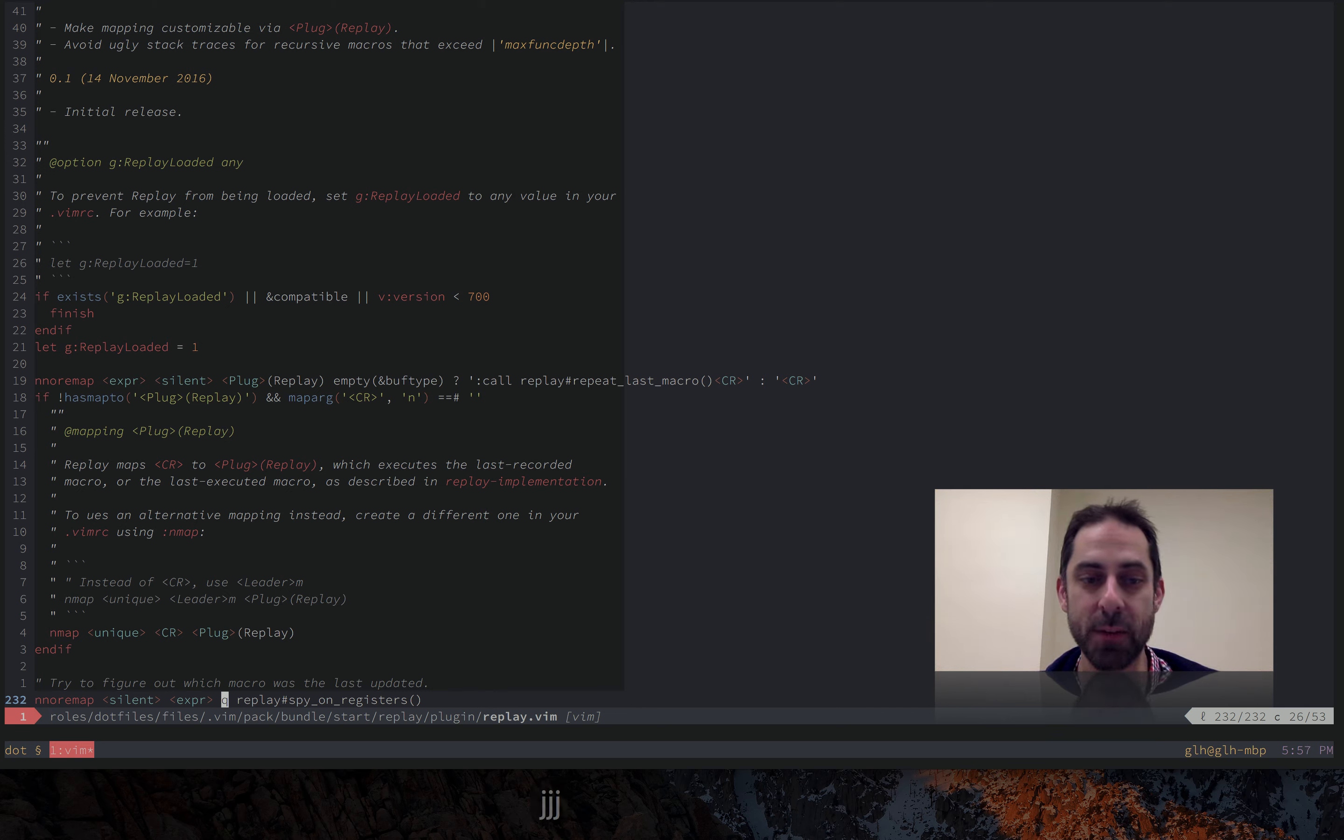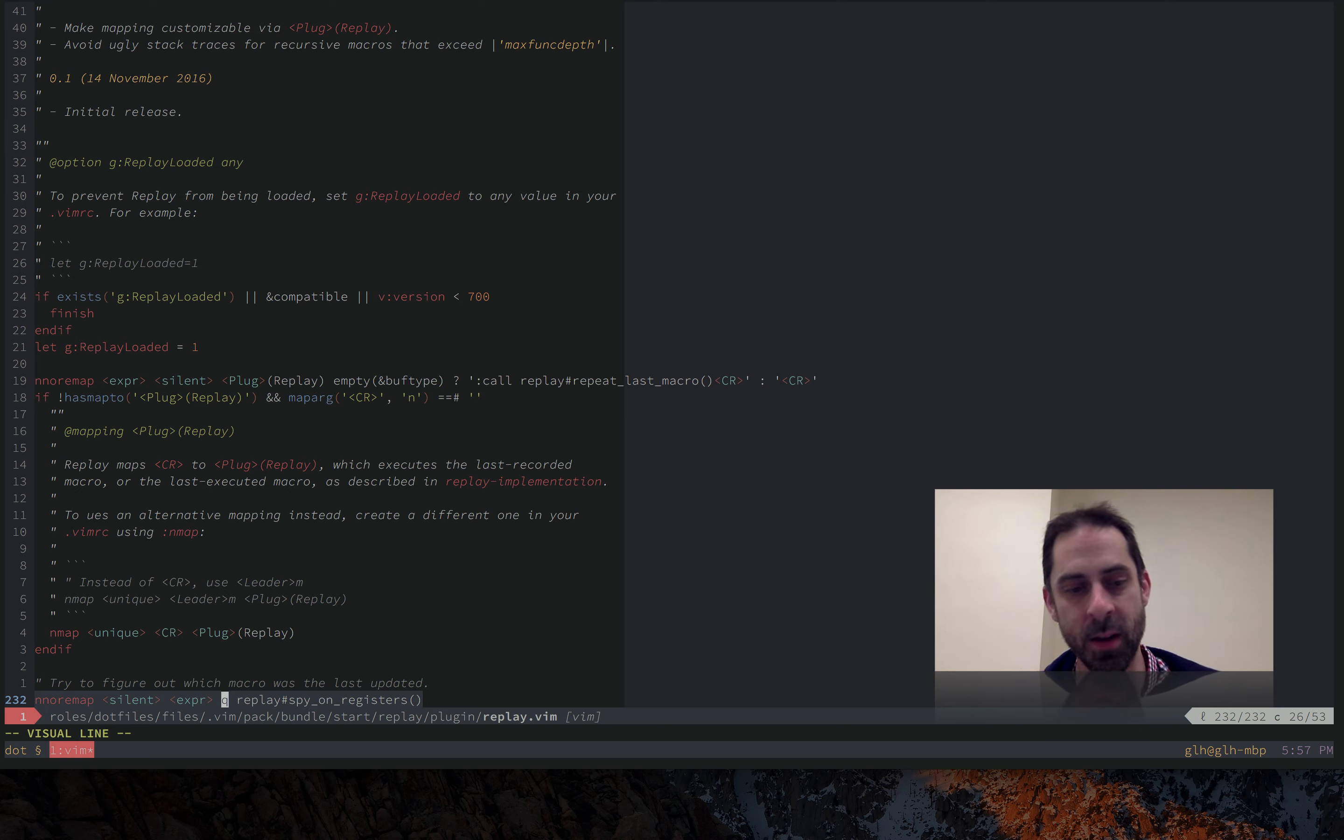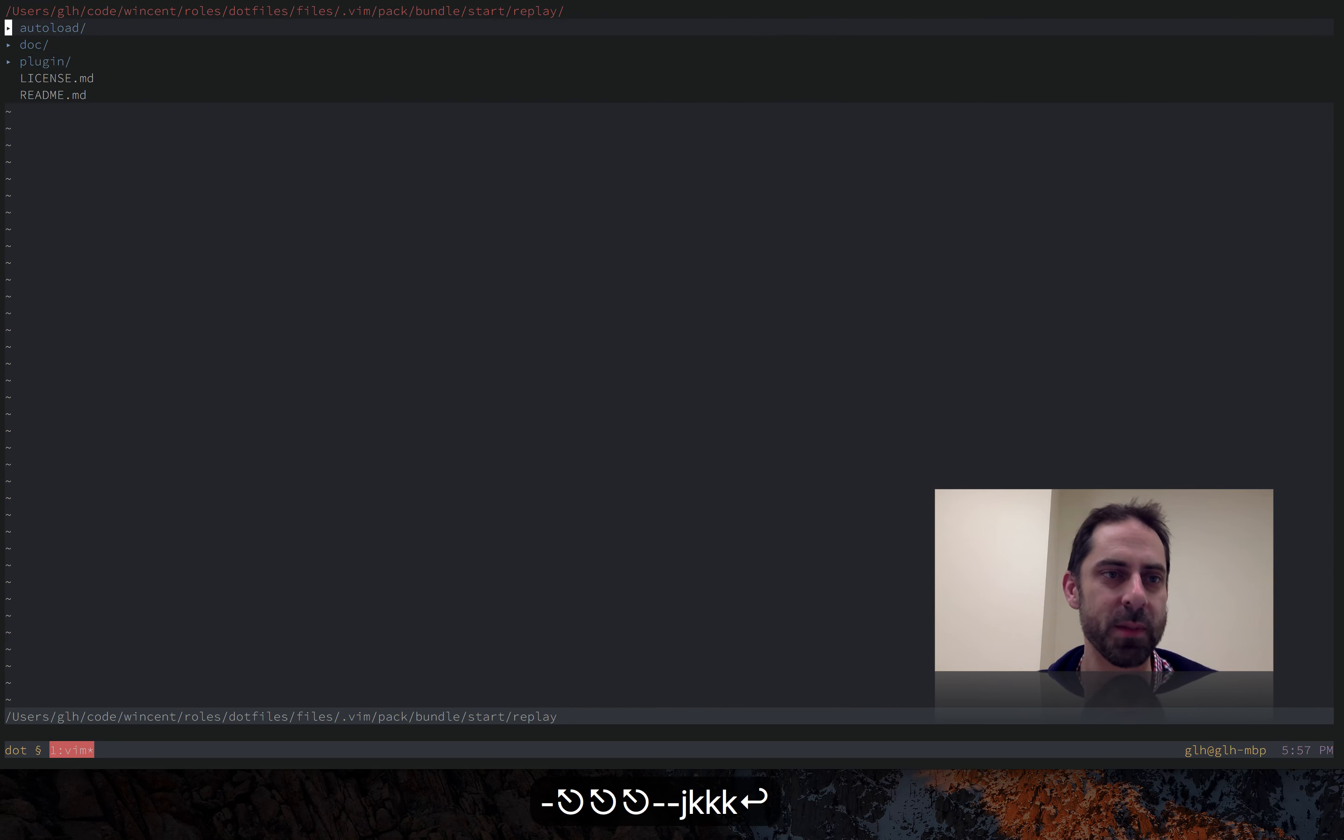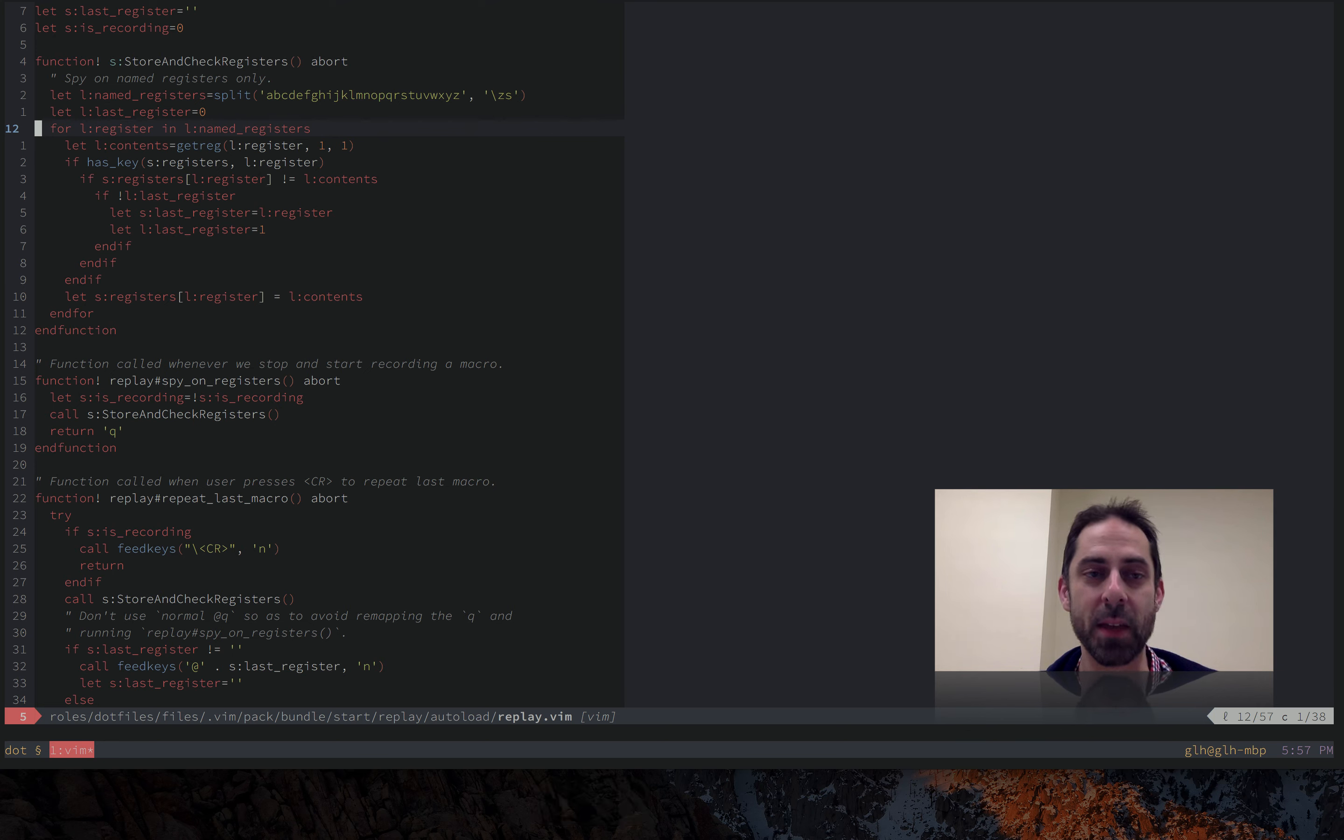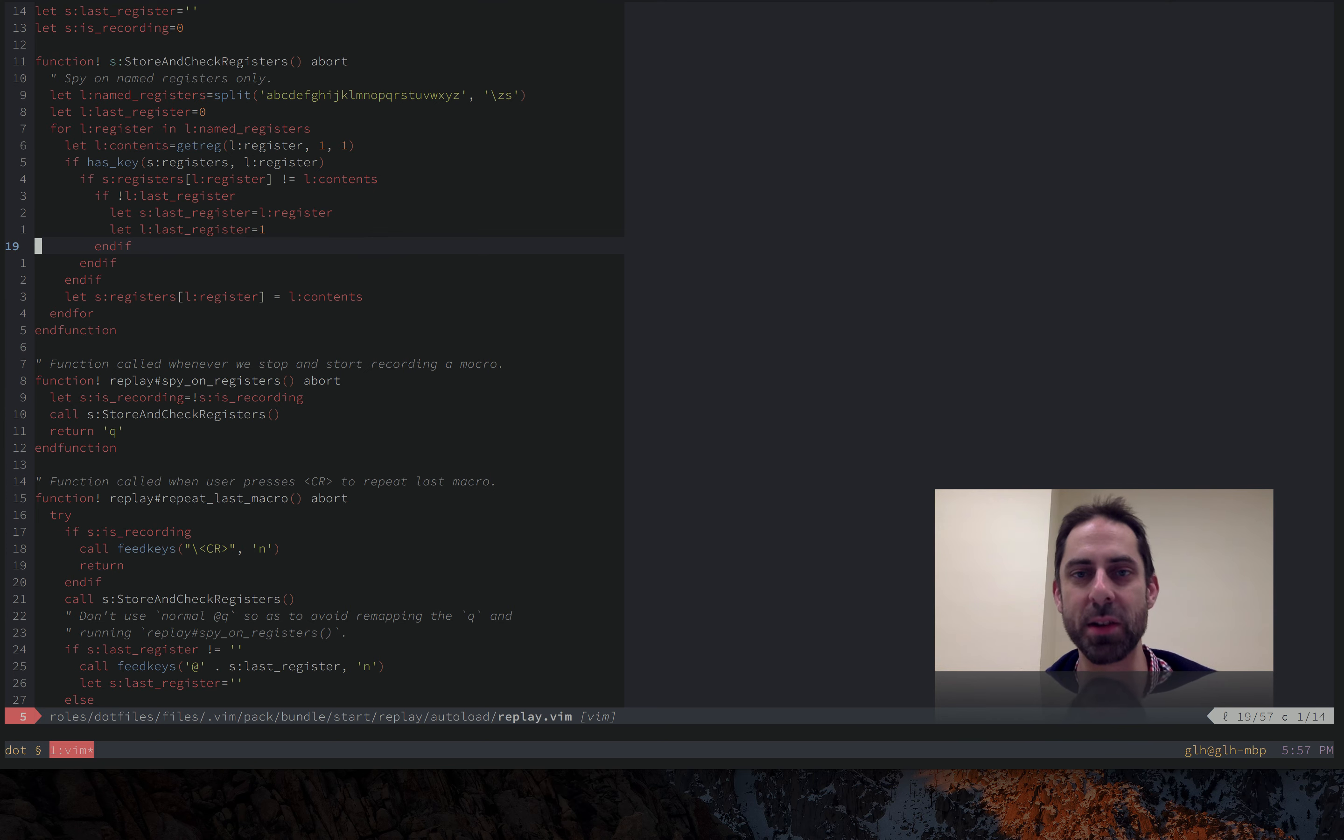And the real secret sauce here is this override of the queue key where every time you press queue, that is every time you start a macro or stop a macro, it's going to spy on the registers to see what you actually recorded. Because there are no hooks in vim to figure out what the last recorded macro was. So basically it's going to look at all the named registers. These ones are the ones that start with letters. And it's going to try to find one that changed since the last time it looked. And if it does, it remembers it.